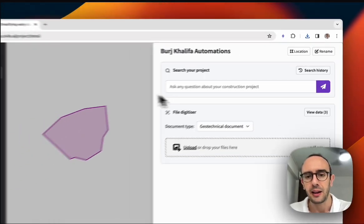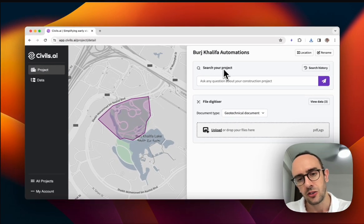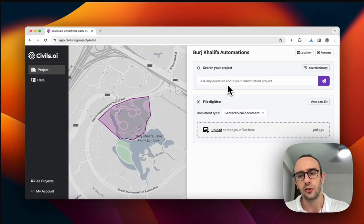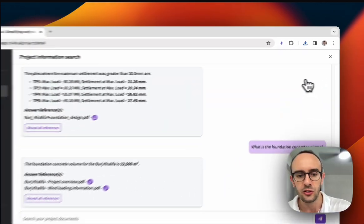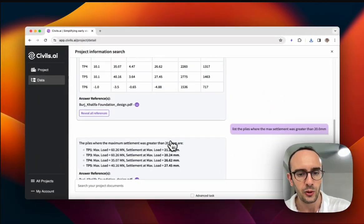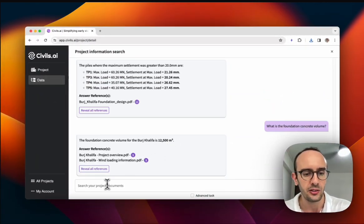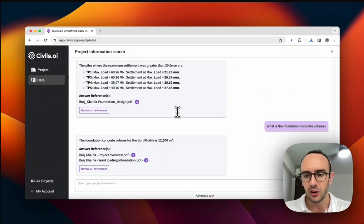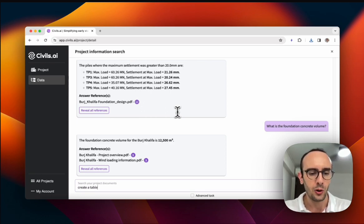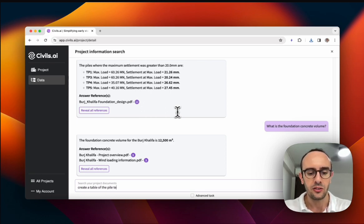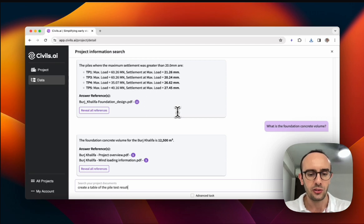Then back in here, I can actually start to search through the documents and find some construction information. We have the search history here. So these are some questions I've already asked, but here I'm going to ask a question: create a table of the pile test results.